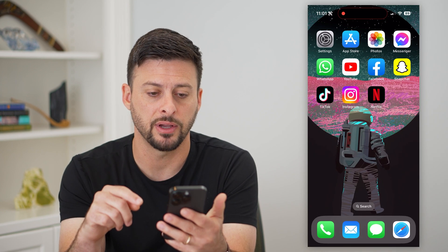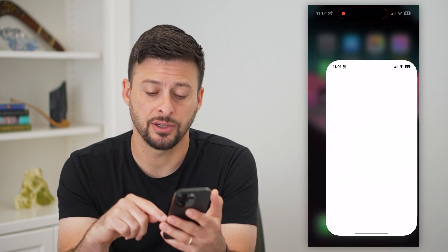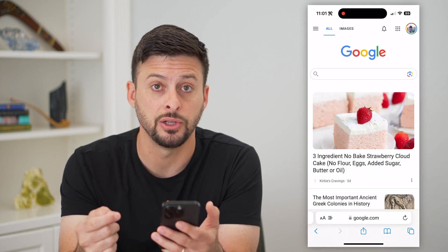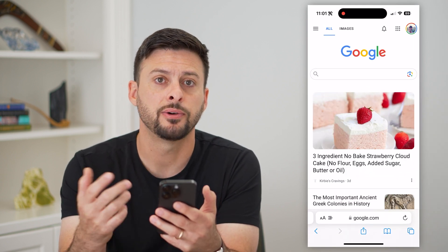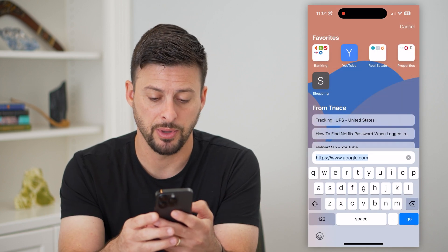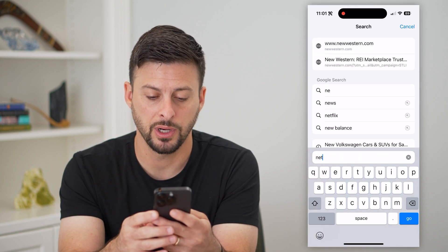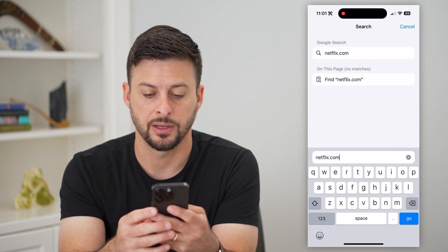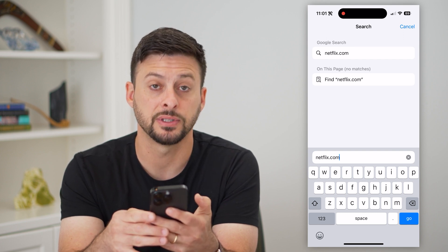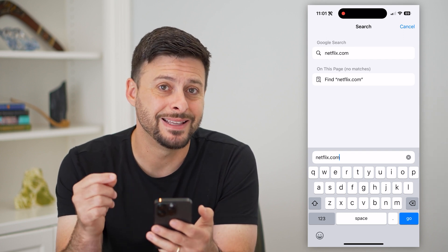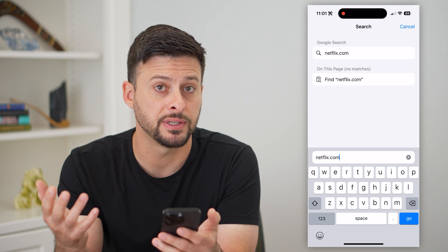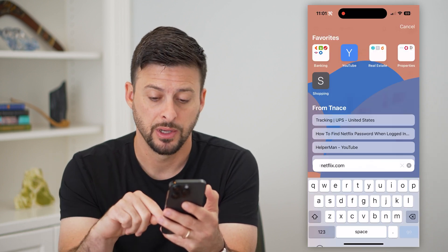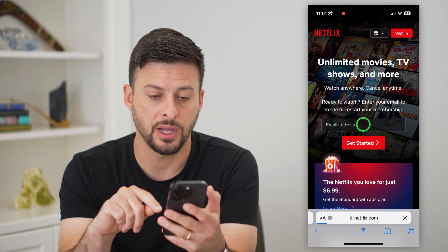There is a caveat to that though, and we can see it just by using a web browser that you commonly use — Safari, Google Chrome, whatever it may be — and we're going to go to netflix.com. You need to go directly to netflix.com instead of searching for Netflix and then going to that, because it'll bring you over to the app. So go to netflix.com.